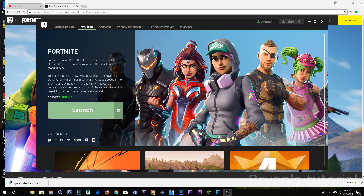But once you get in the app, just go into Fortnite right here. And then right here where it says launch, it's going to say download. And then just download it.